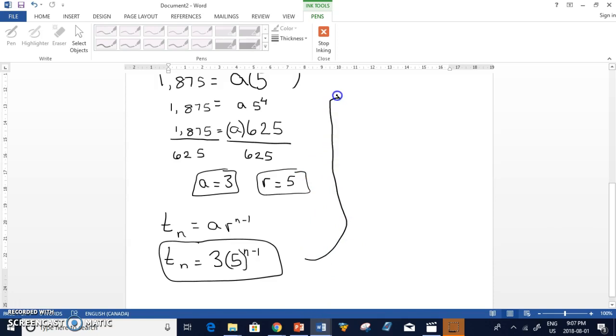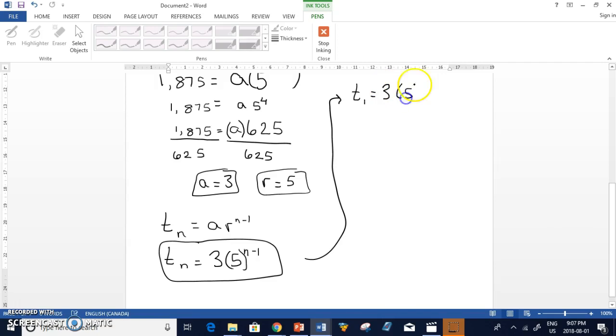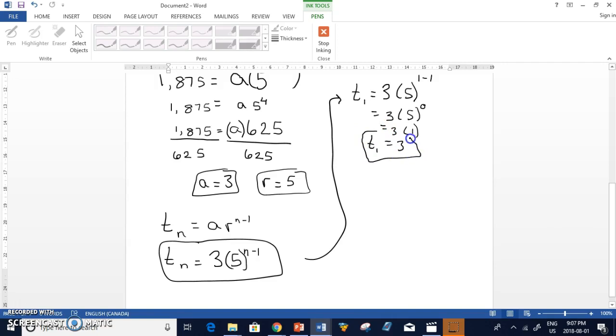So if I go up here and I want to find T1. T1 equals, well we know what this one is actually, but let's write it. 3 times 5. 1 minus 1 is going to be 0. 5 to the power of 0, of course, is 1. And we had already found that, right? But it's good to actually help us verify it and make sure.